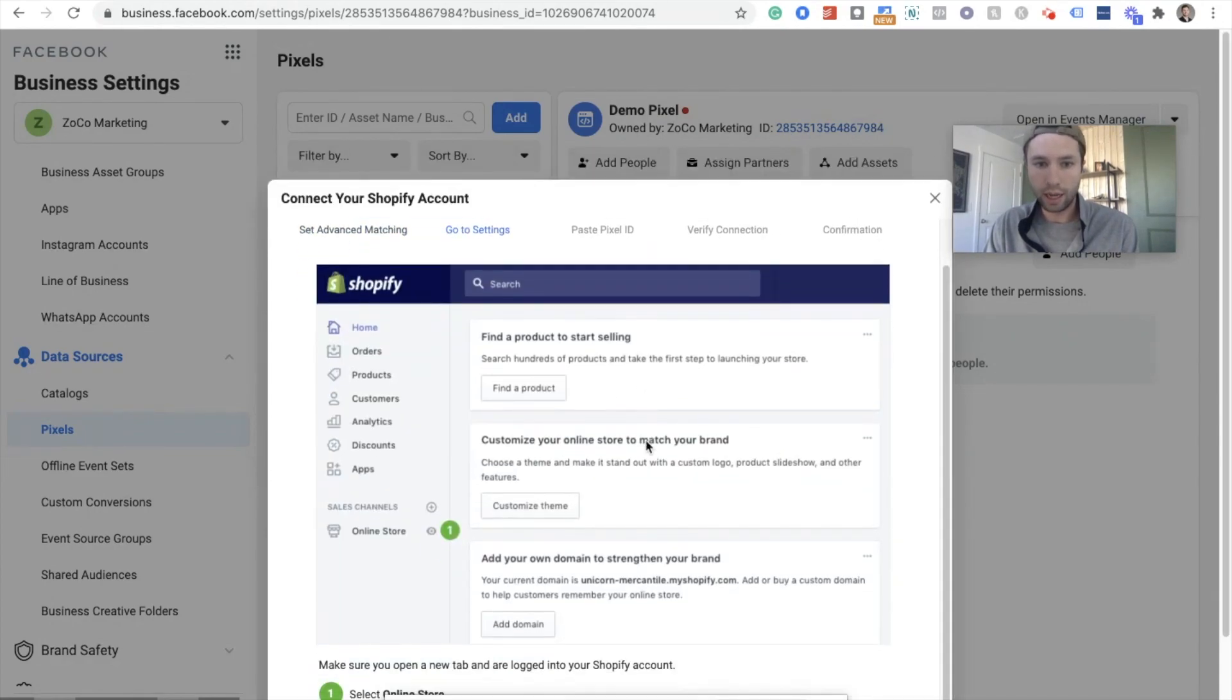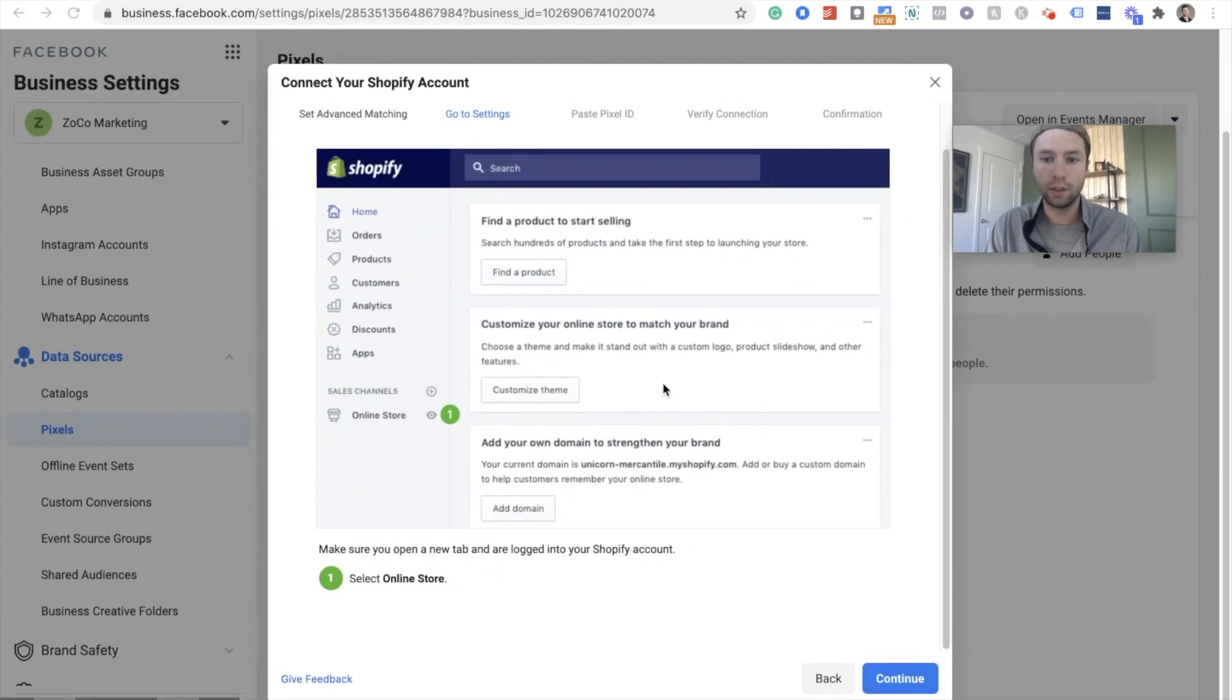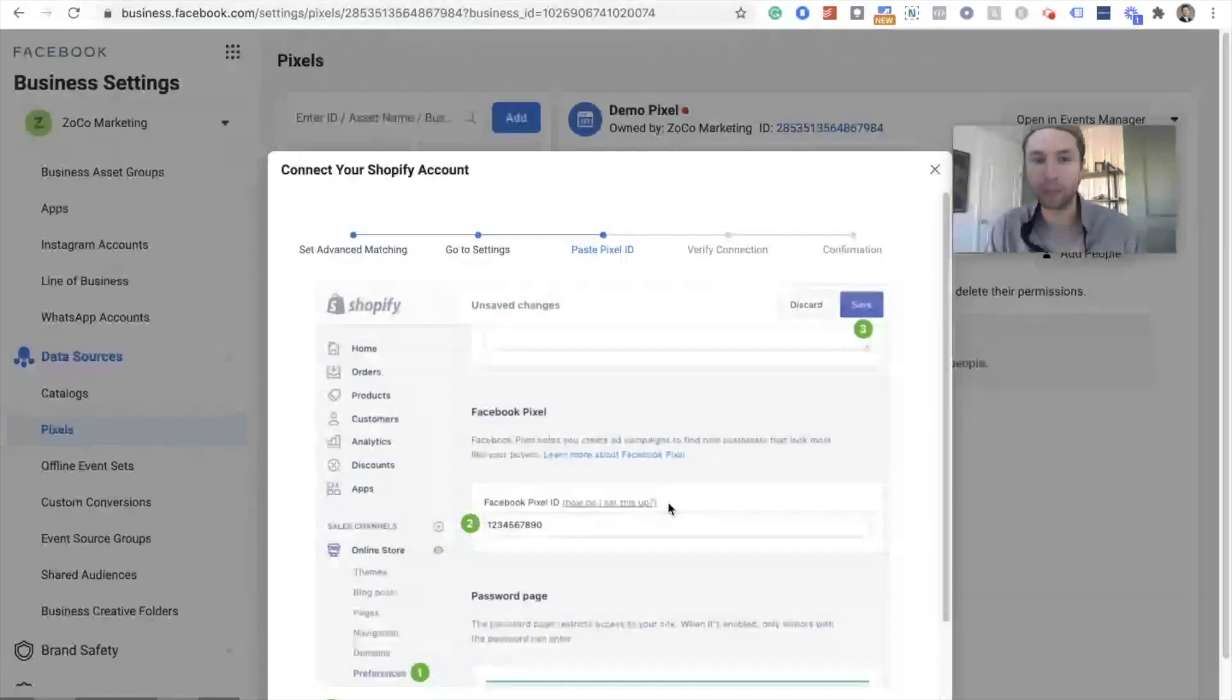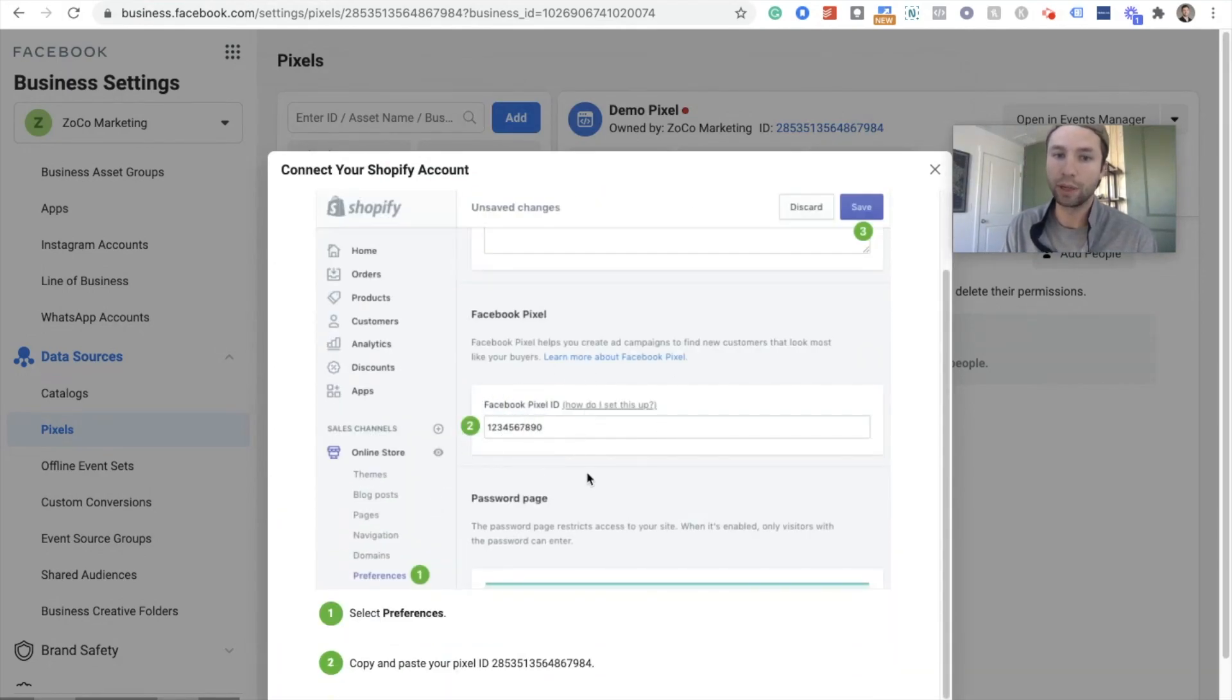We hit continue. So this is still walking you through the old way to add your Pixel. This hasn't been updated yet. As you see right here, it's saying, this is where you copy your Facebook Pixel ID and place it right there.